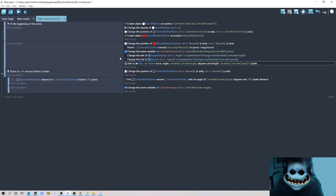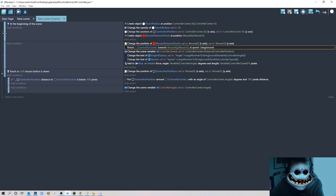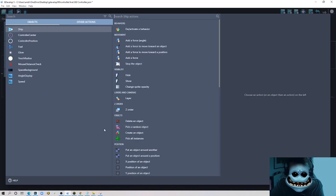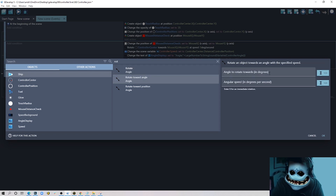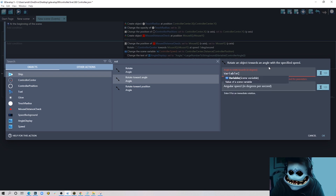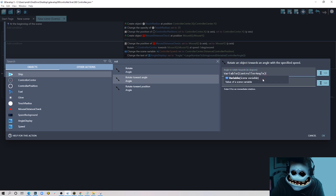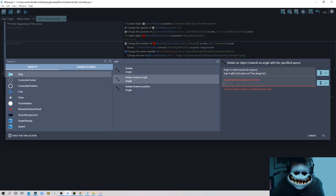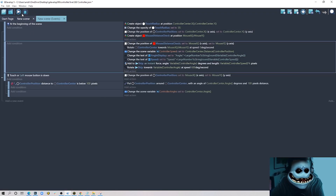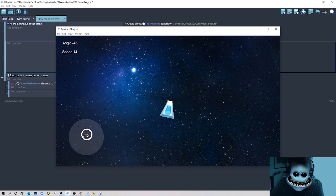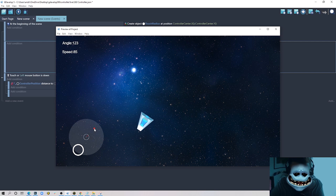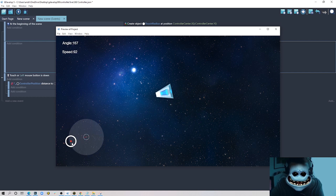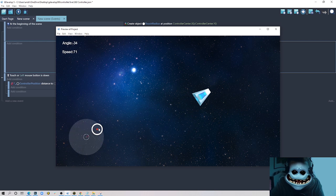Next, we want to rotate the ship as well. I add a new action: 'rotate towards an angle', where the angle is the scene variable 'controller_angle'. I don't want it to rotate immediately — otherwise it would just jump from one angle to another — so I add a small delay of 600 milliseconds. Now the ship rotates smoothly rather than snapping instantly from one side to another.